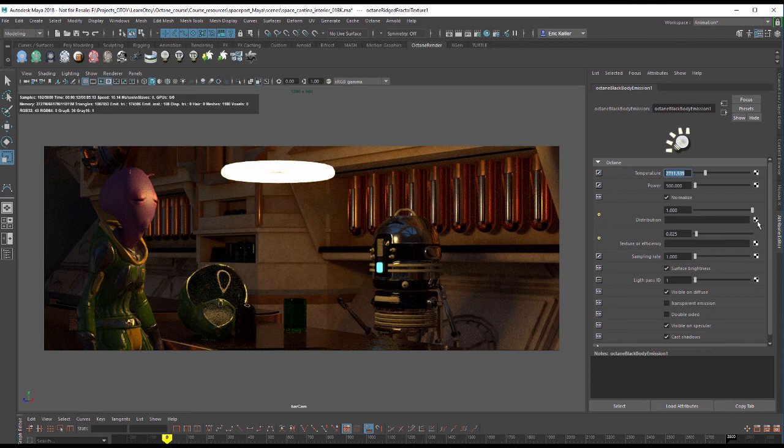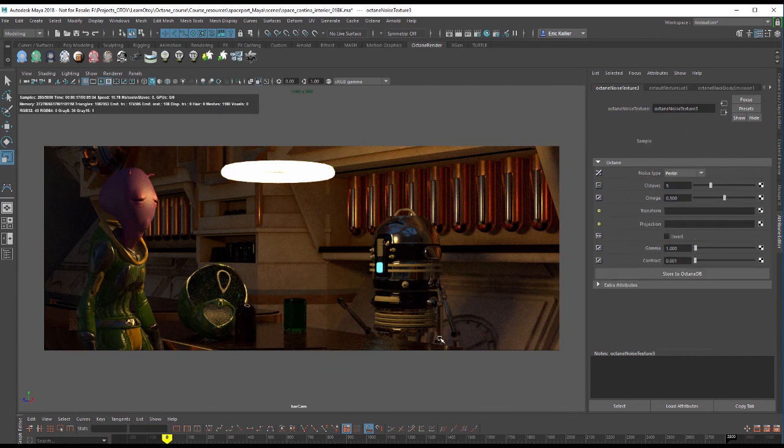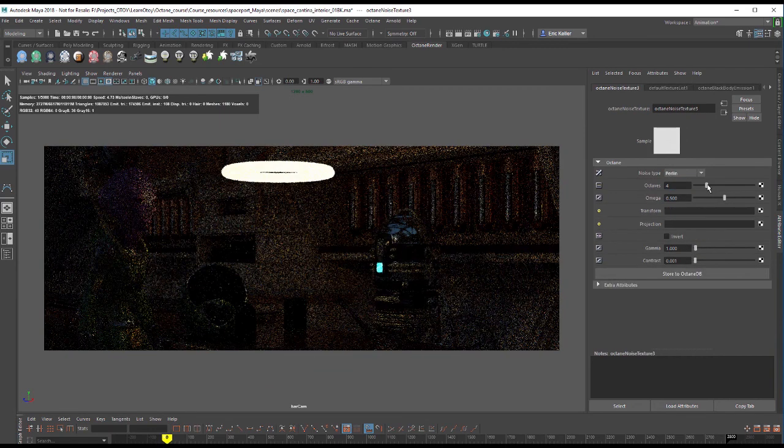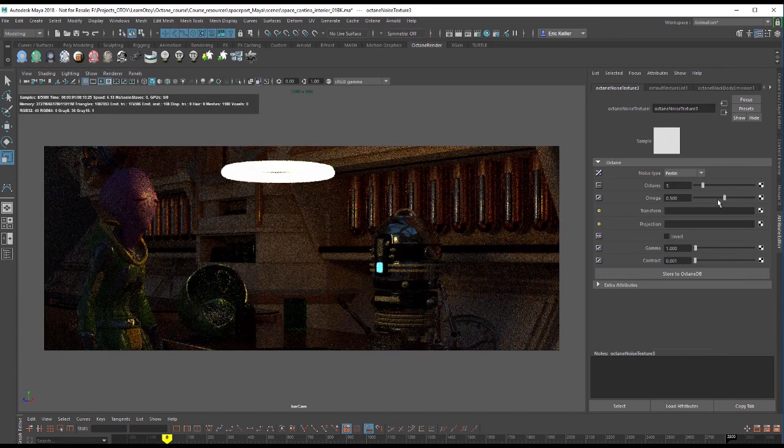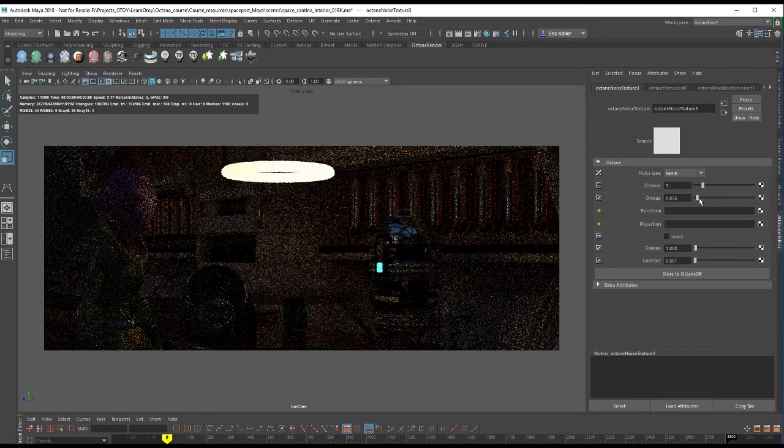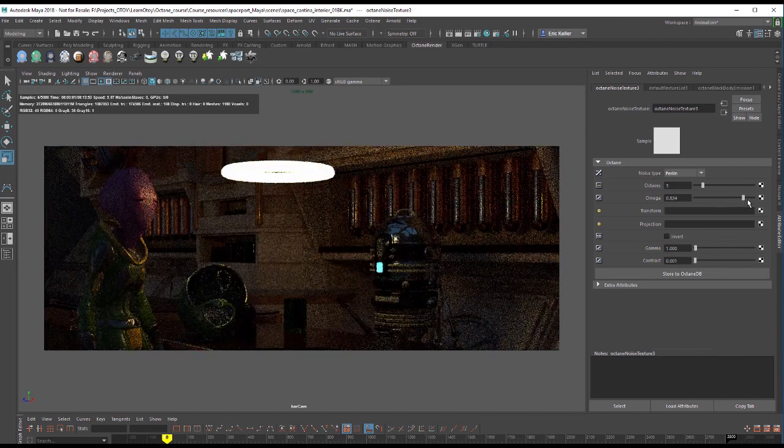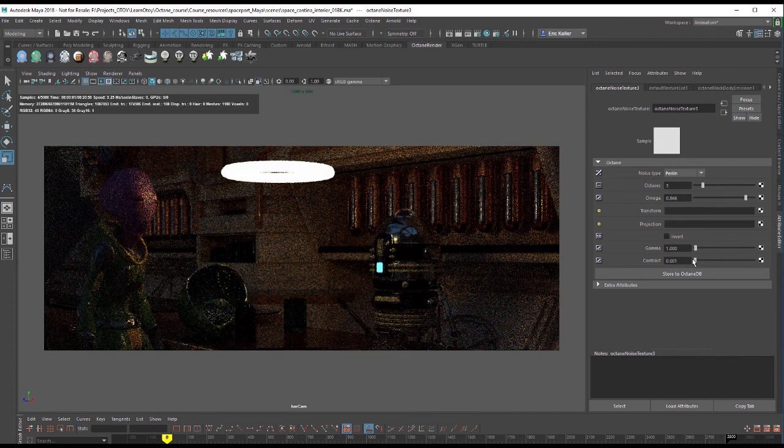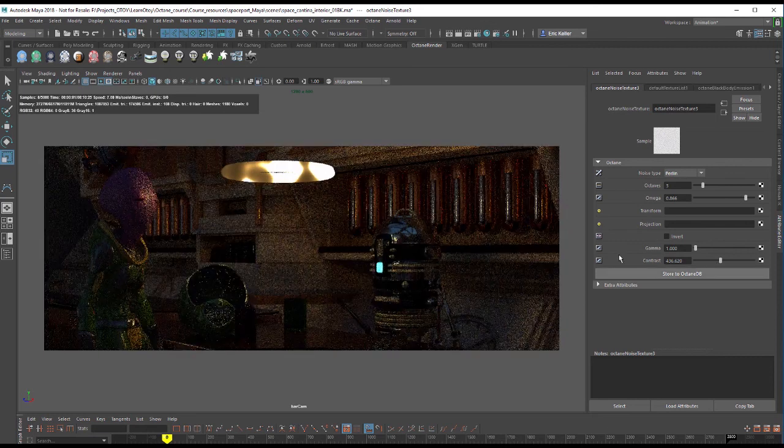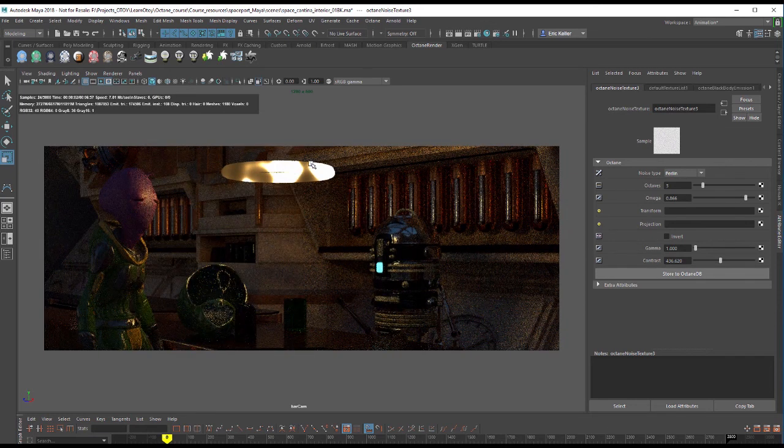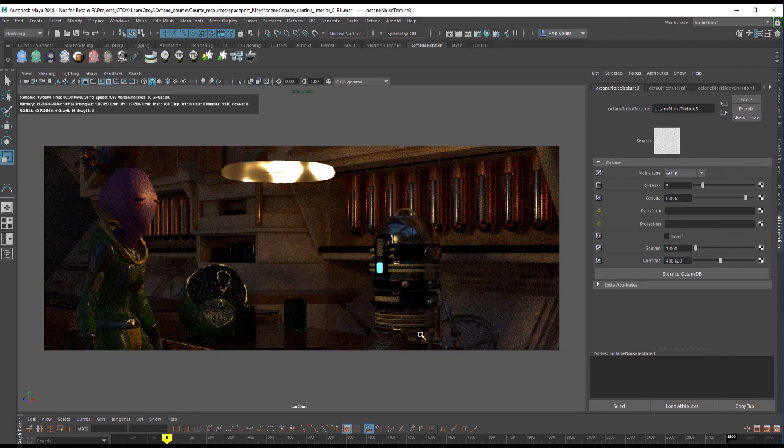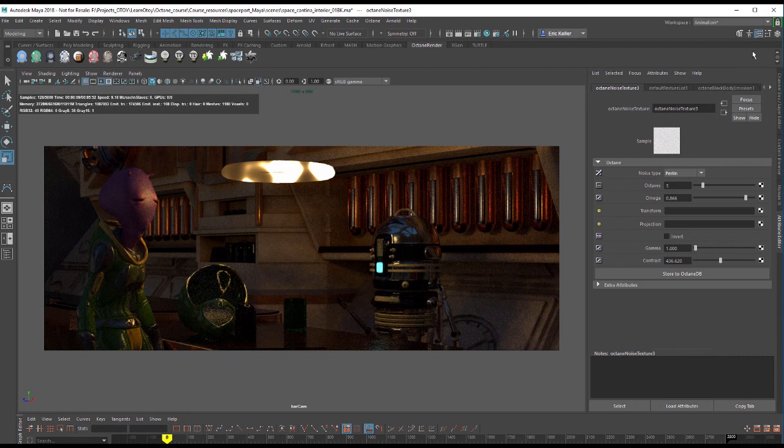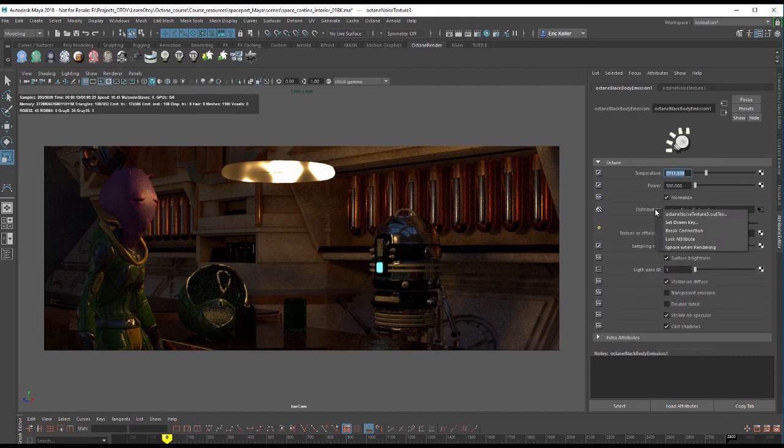So if I click on the checker box next to distribution, it pulls up create render node. I'll add a noise texture. And I'm going to reduce the number of octaves and pull out the omega and bring up the contrast. So you can see that noise texture on the surface. And you can also see how it's affecting the light in the scene. So that's distribution. I'm going to break that connection.